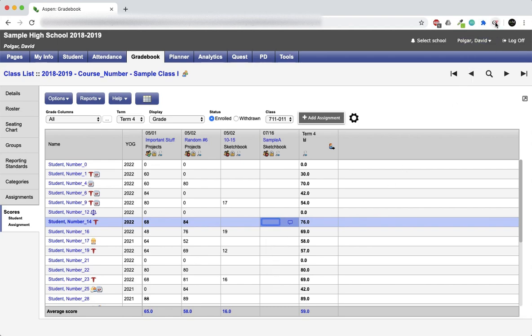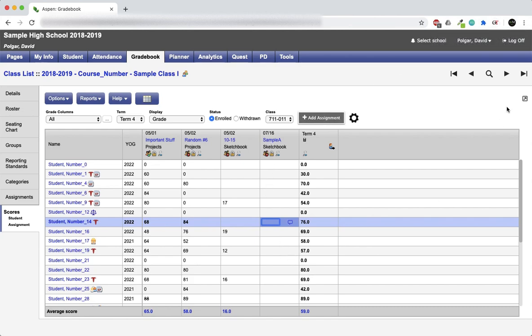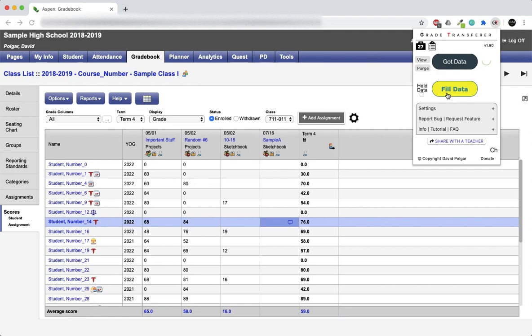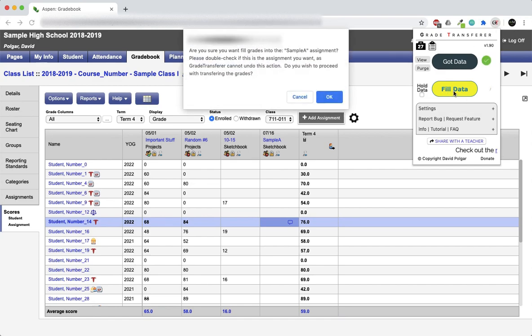Once you've clicked in there, grade transfer will now be able to understand where you want to transfer the grades. So let's click the icon and it's as simple as saying fill data.